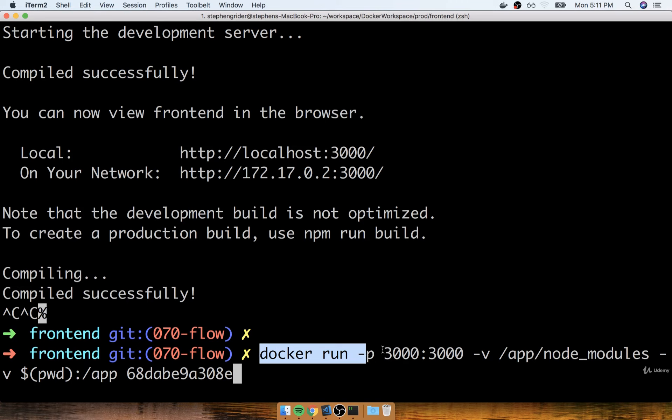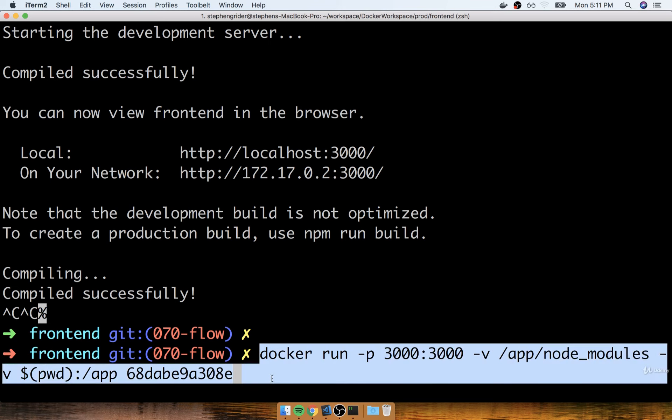And so even though this time around, we have a single container image, or a single Docker image, we can still make use of Docker Compose to dramatically simplify the command we have to run to start up our Docker container for development purposes.